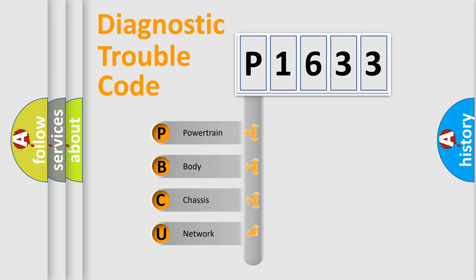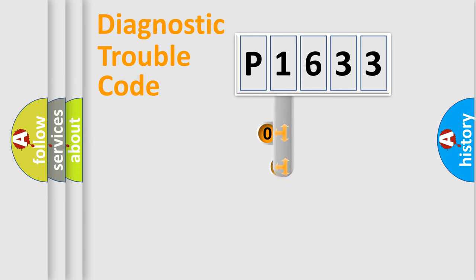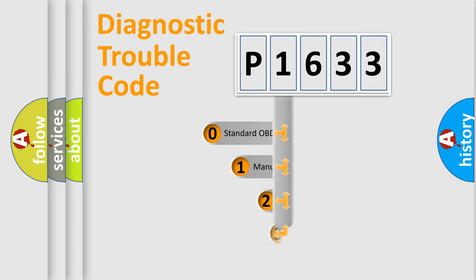We divide the electrical system of automobiles into four basic units: Powertrain, Body, Chassis, and Network. This distribution is defined in the first character code.